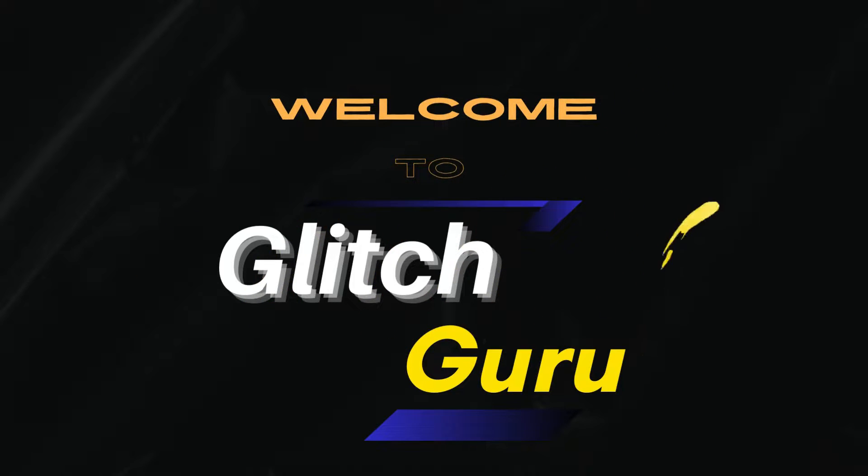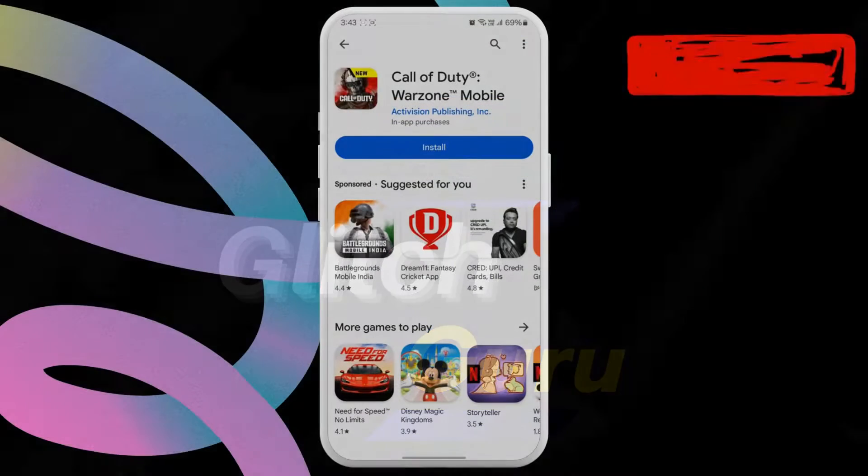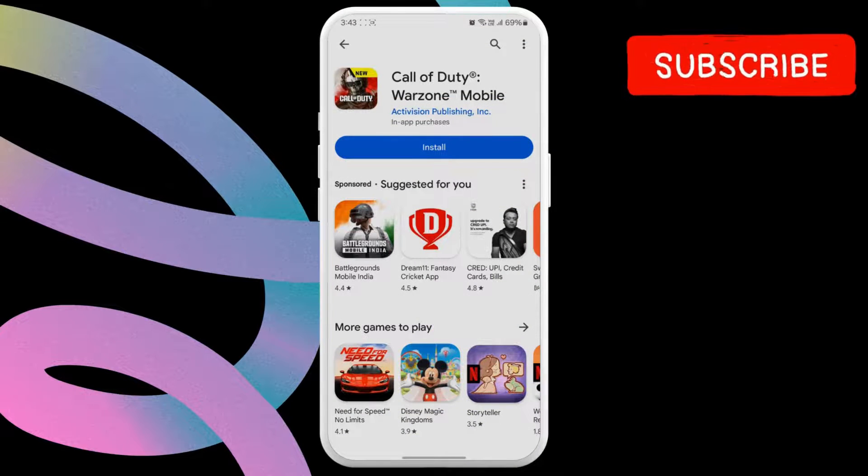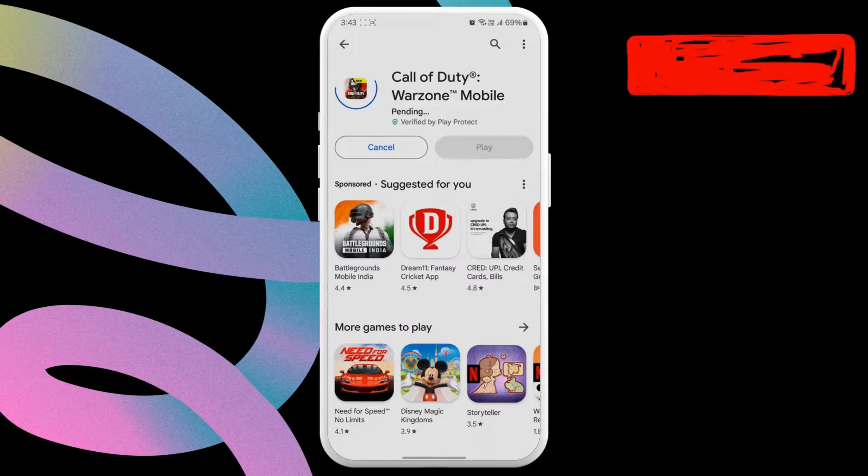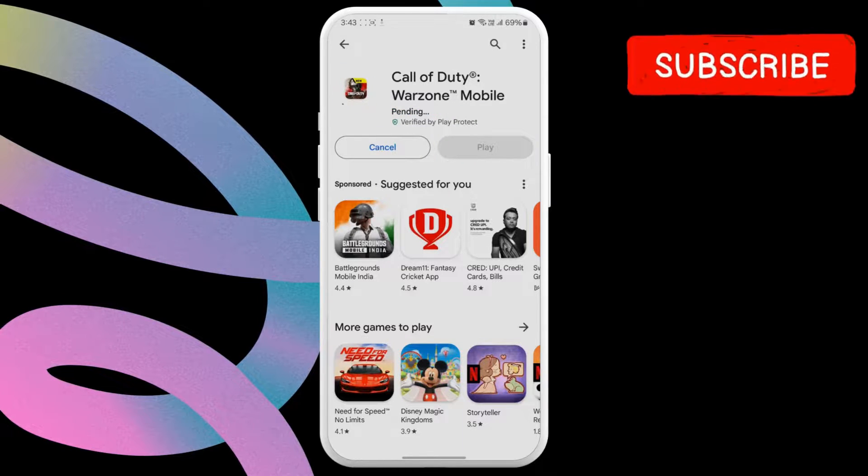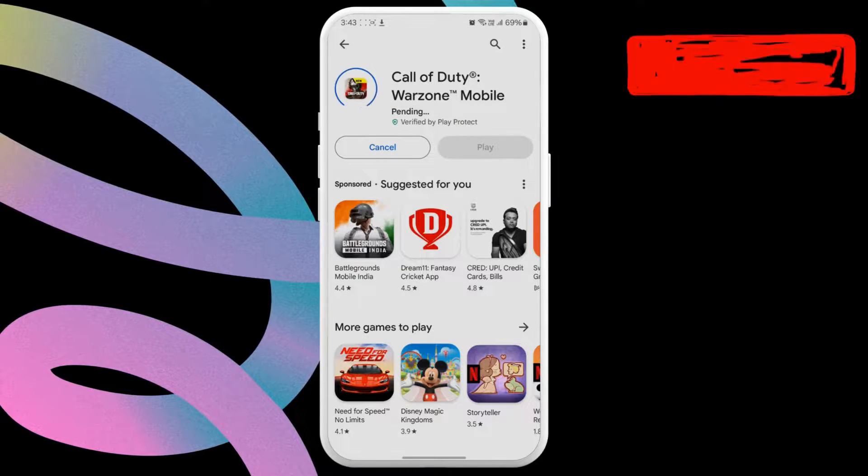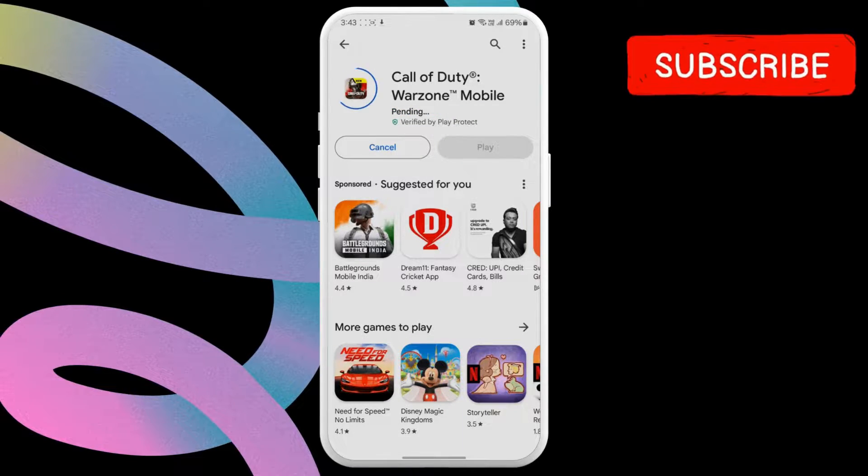Hi guys, welcome to GlitchGuru. In this video, we'll show you what to do if you are unable to download or install apps from the Play Store on your Samsung Galaxy phone.